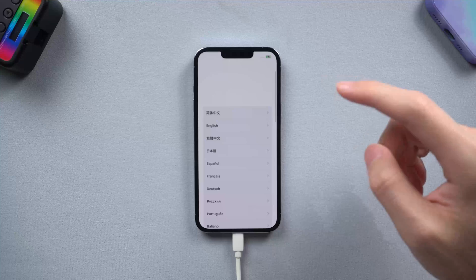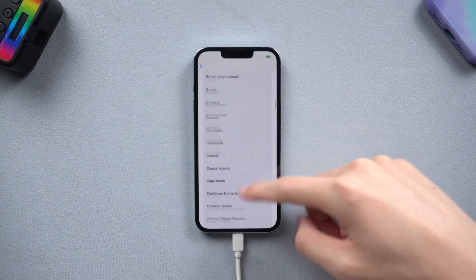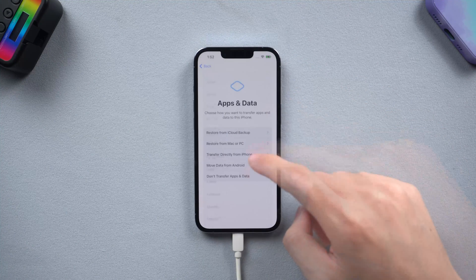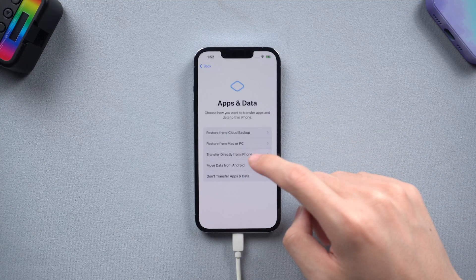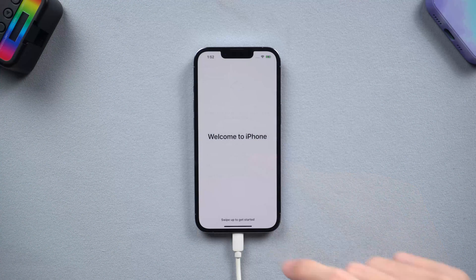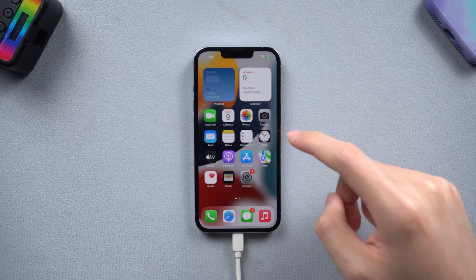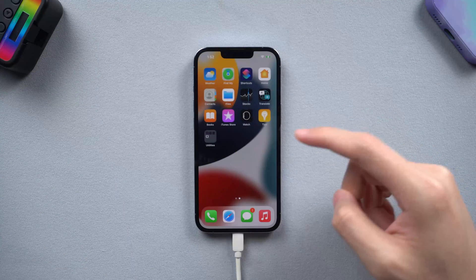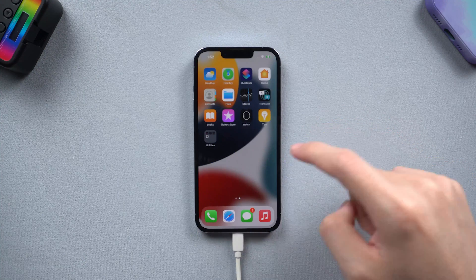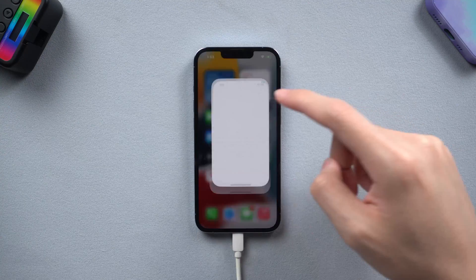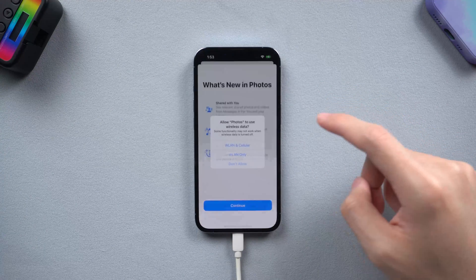Let's head to the settings part — I will skip the less important parts. On the App and Data page, you can restore your data here; if you don't need this step, just skip it. Then you can see I have successfully factory reset my locked iPhone. It's very easy, go give it a try.